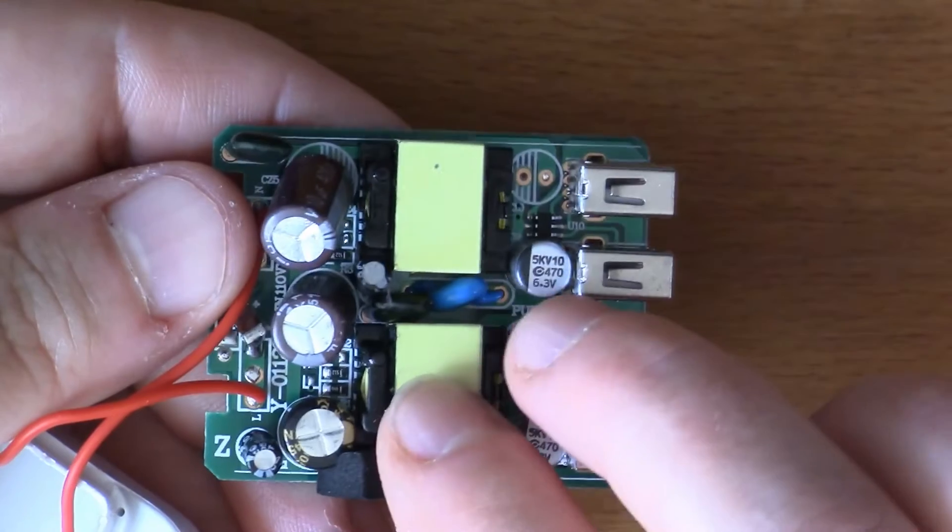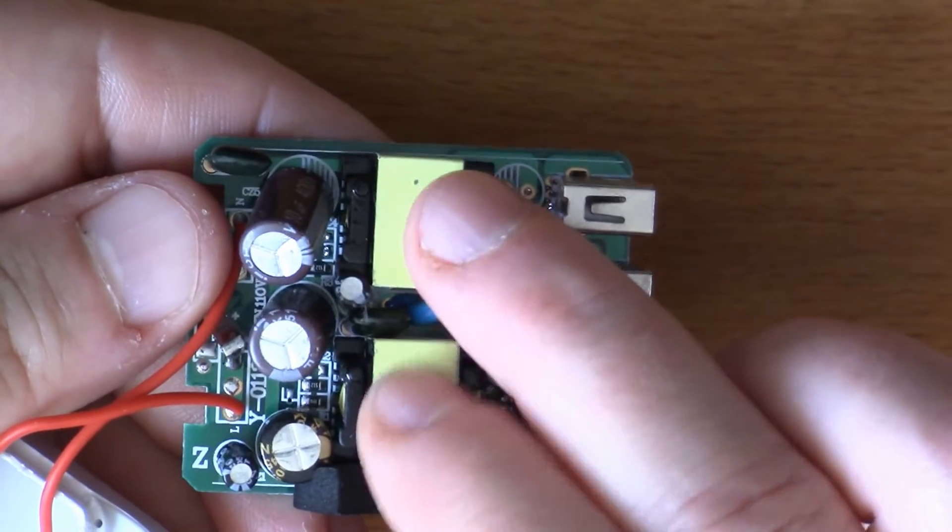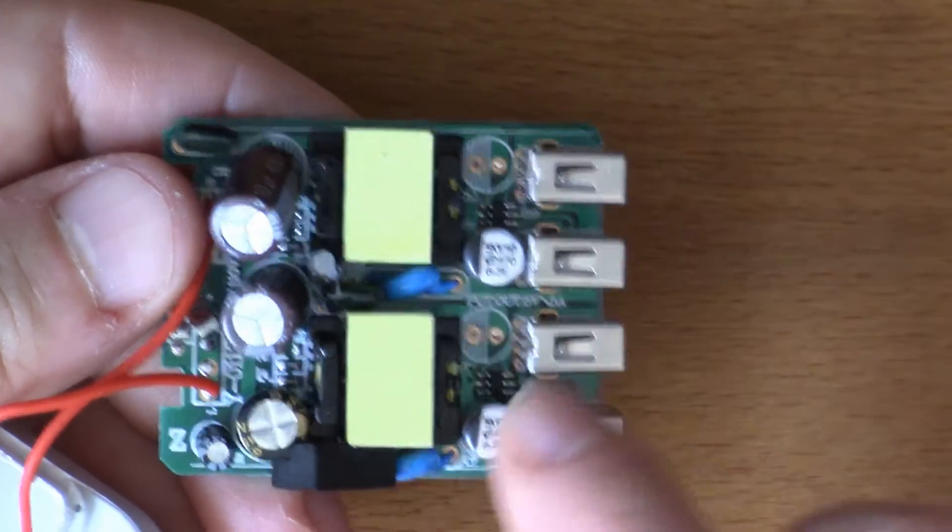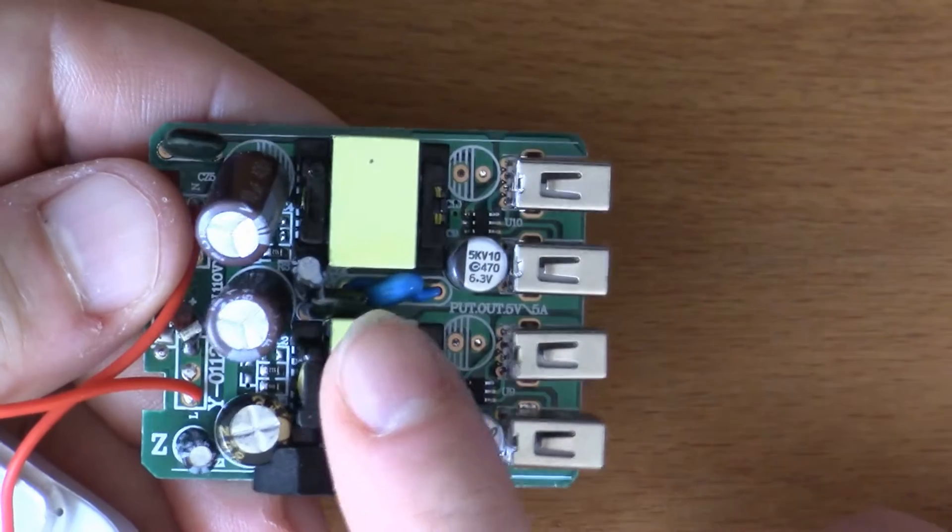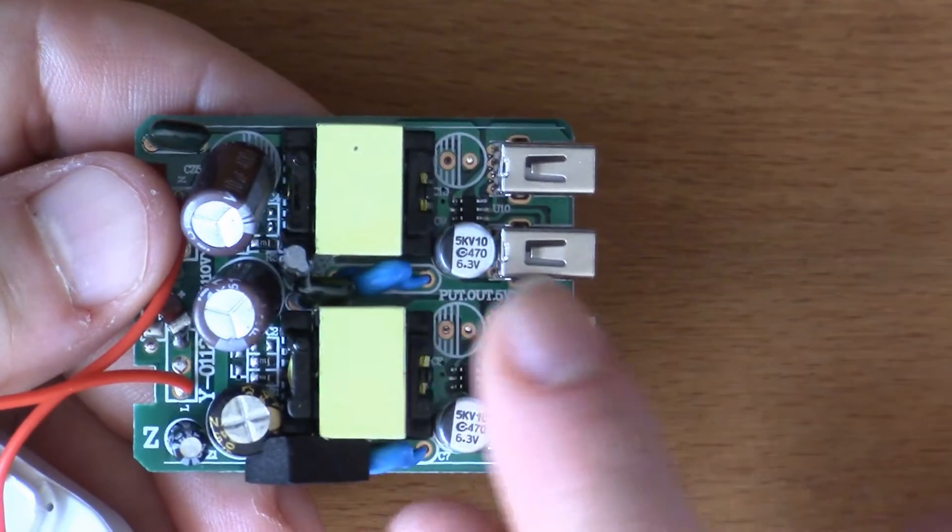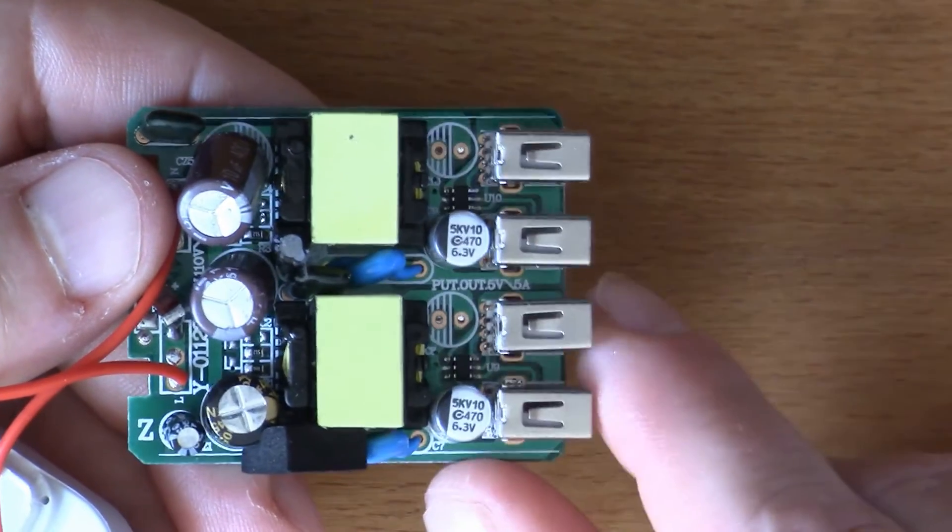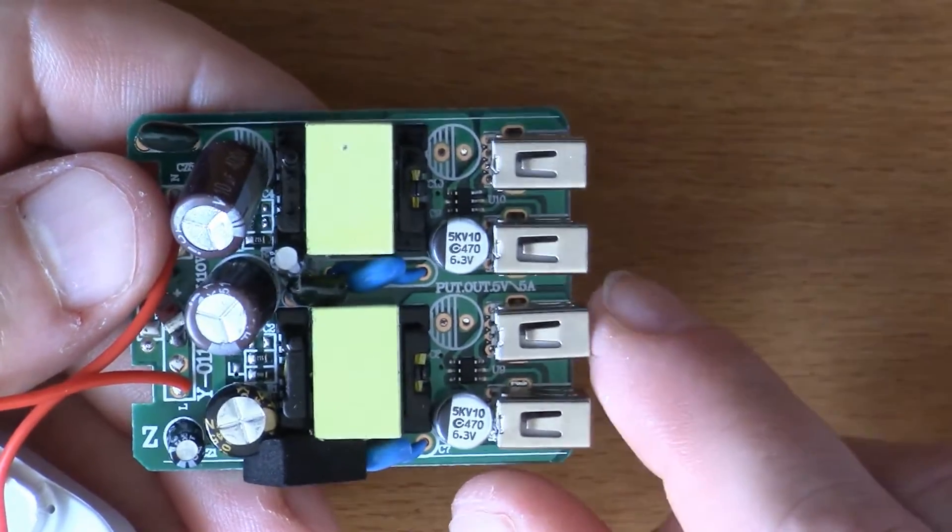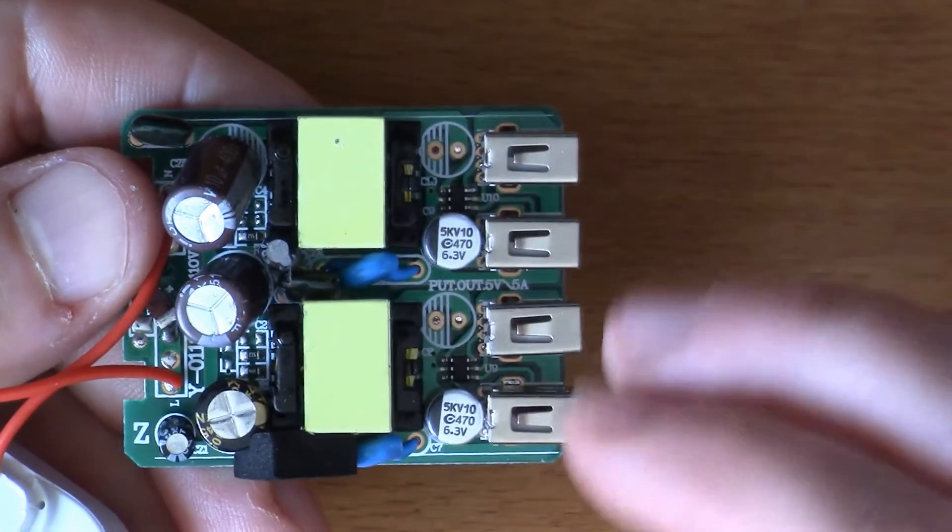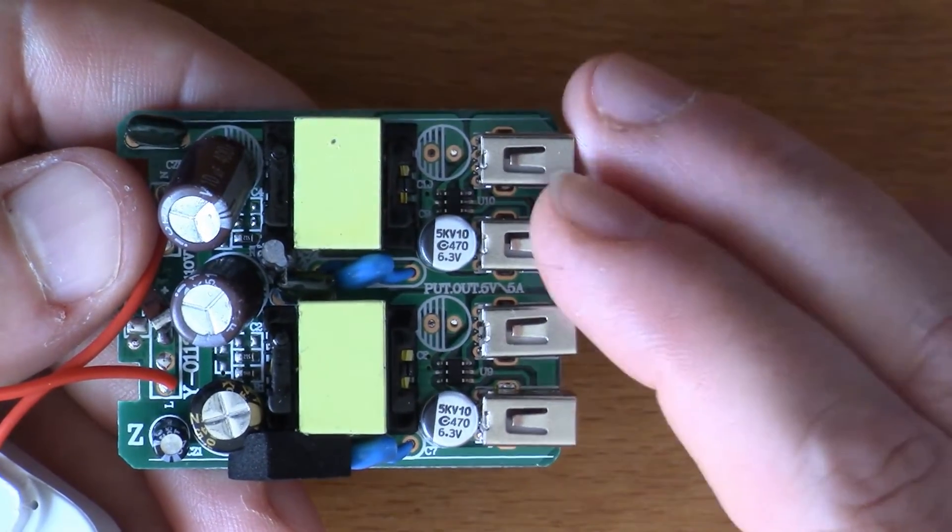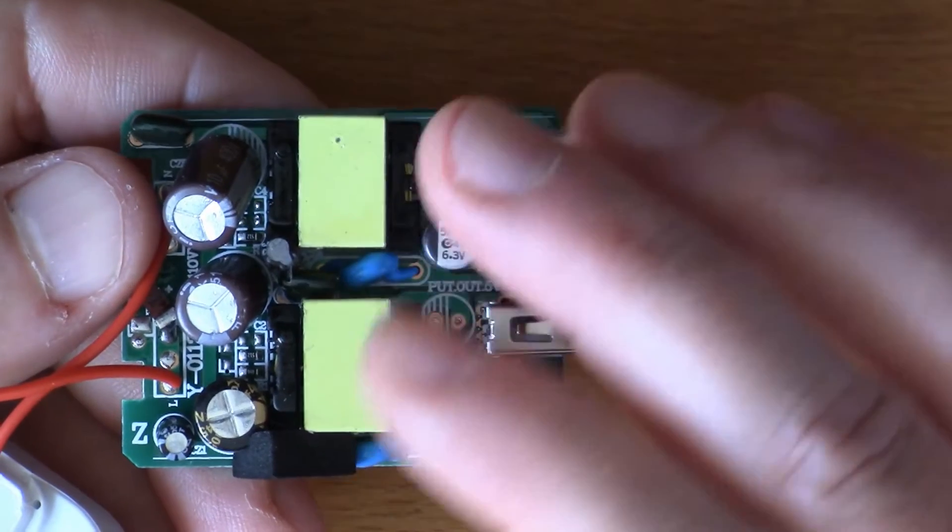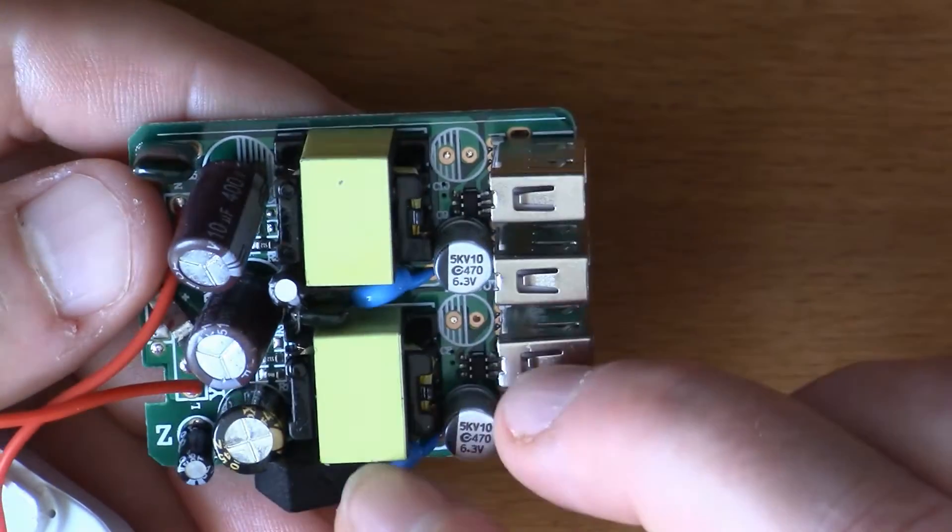Looking at the rest of the circuit, you've got a couple of small transformers, so at least you got one transformer serving two of the outputs. You've got the current carrying capabilities split between these two transformers, which is a good idea.